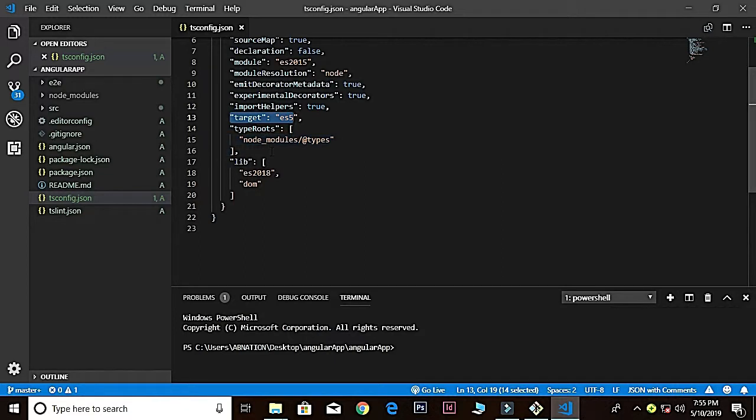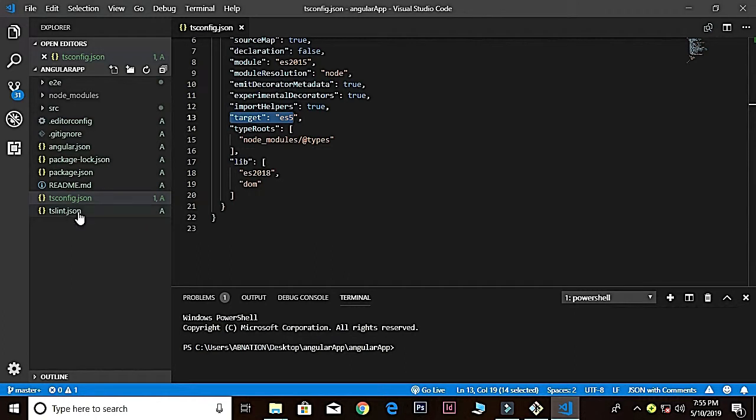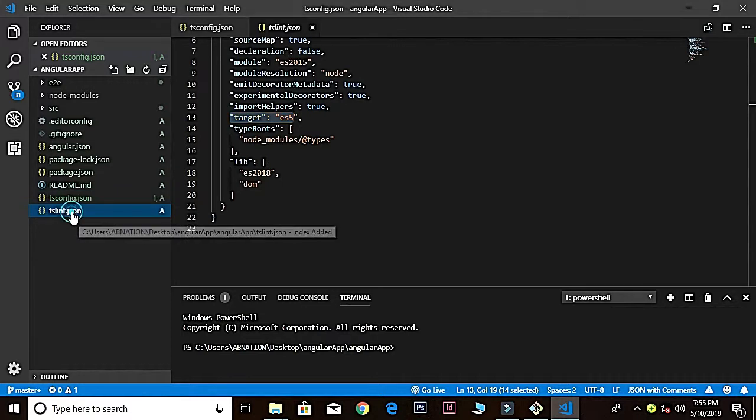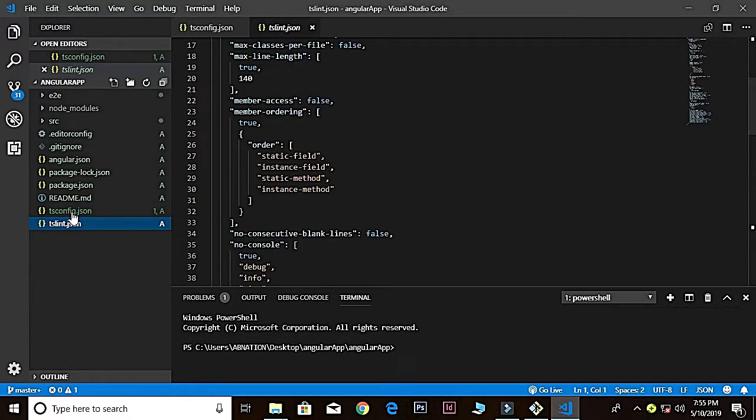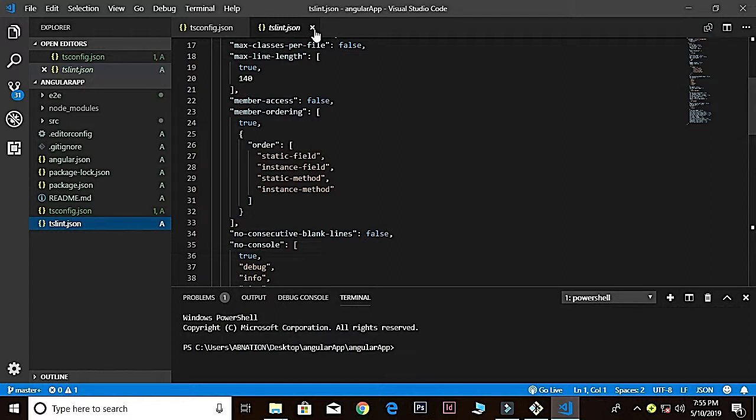Next we have a file with the name of tslint.json. It's going to the TypeScript linter, but we don't need to mess with that. Most of the files are like testing files for JavaScript, so we are not going to explain that. This is not in our course.